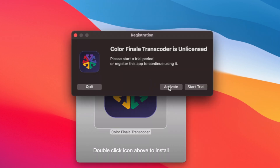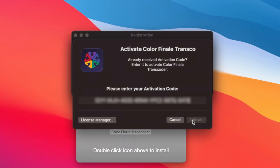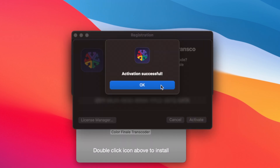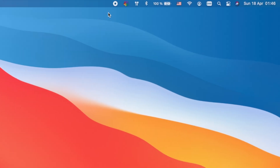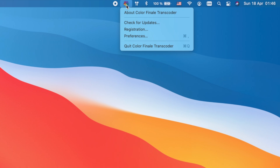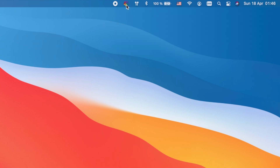If you have already received an activation code, enter it into the text field and press activate. Otherwise, Colorfinale Transcoder will run in trial mode with a visible watermark display. You can spot Colorfinale Transcoder running in the toolbar at the top of the screen, next to Spotlight and time and date controls.